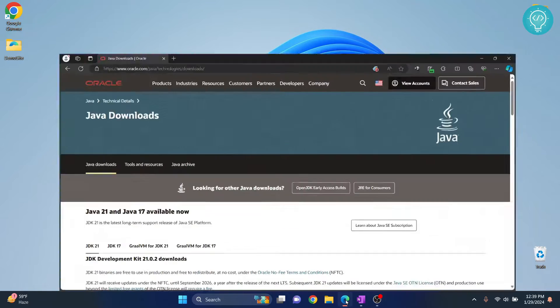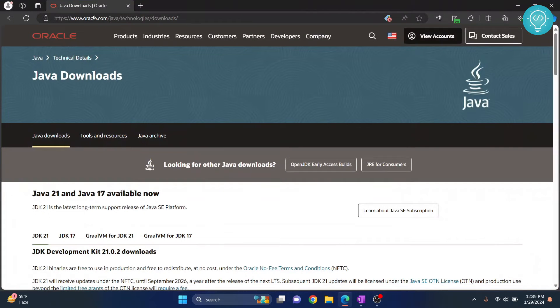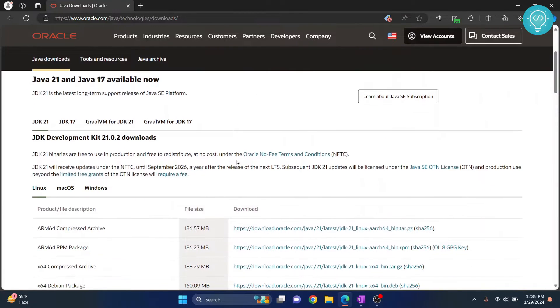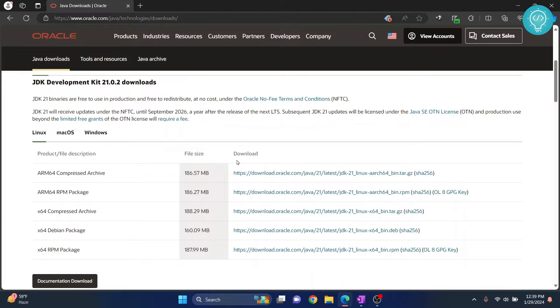First, go to your browser and go to this URL. I'll have this in the link in the description below. You can copy it from there. Now scroll down and you'll see these options here.